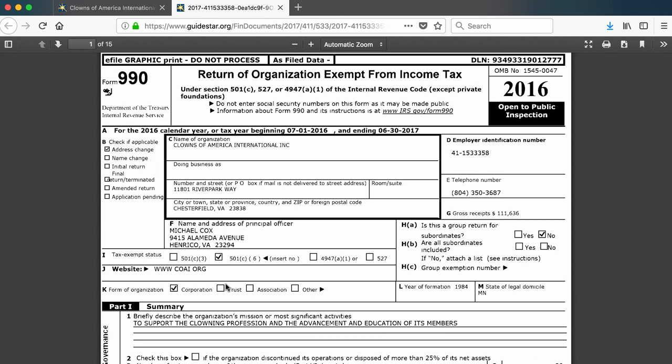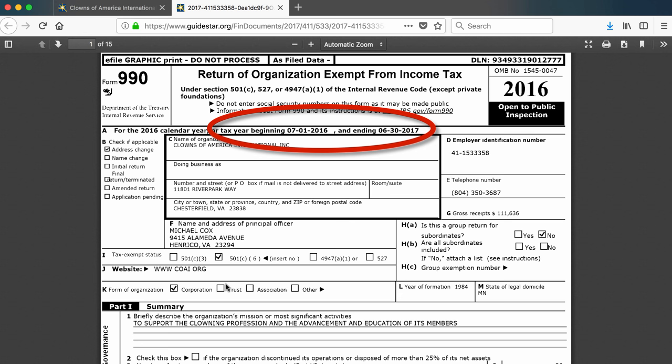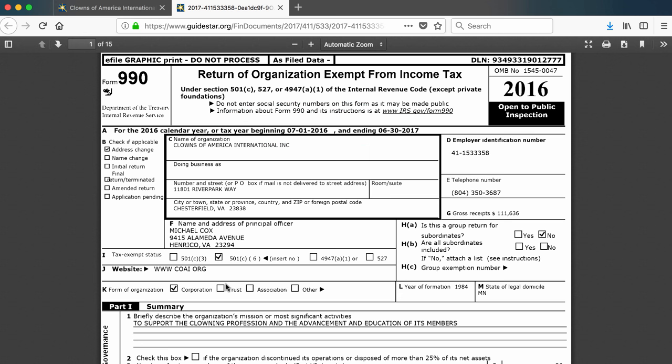You may notice a discrepancy between the year listed on GuideStar and the year label on the form. On GuideStar, this was called the 2017 form, but here it is labeled the 2016 form. The reason for this discrepancy is that this organization's fiscal year doesn't overlap the calendar year. Its fiscal year starts in July, so it was able to use the 2016 form, but filed it in 2017 when its fiscal year ended, which is why GuideStar lists it as the 2017 form.